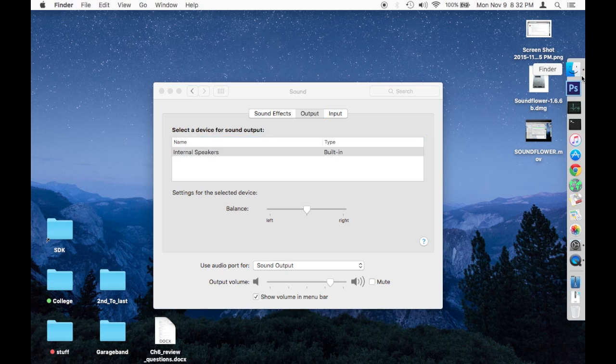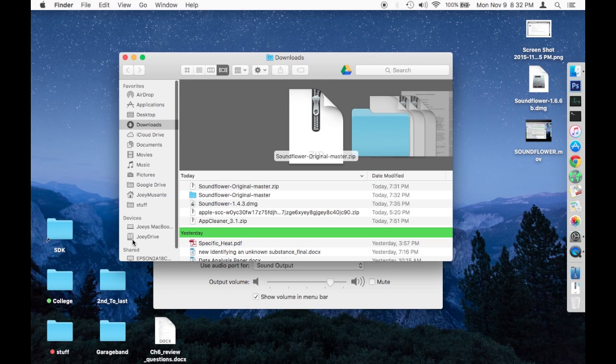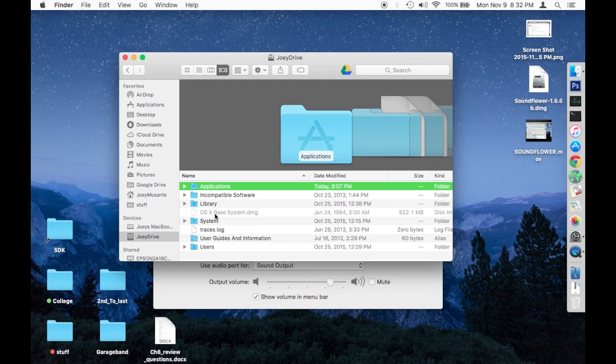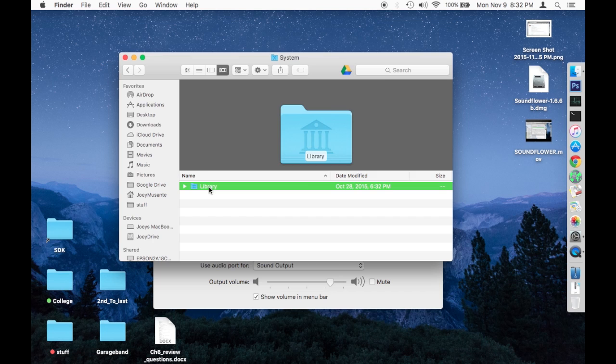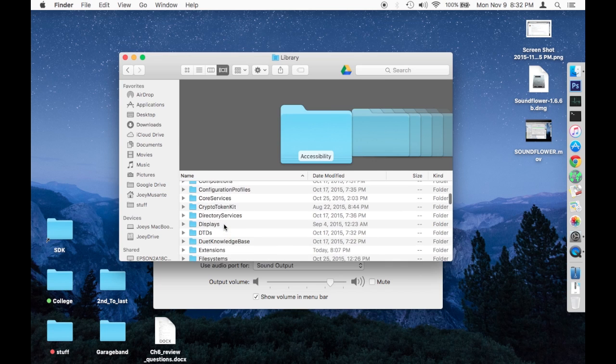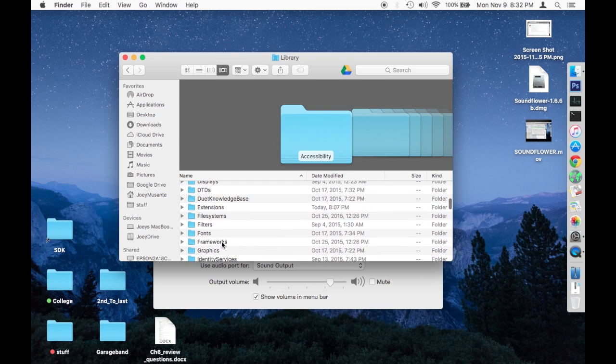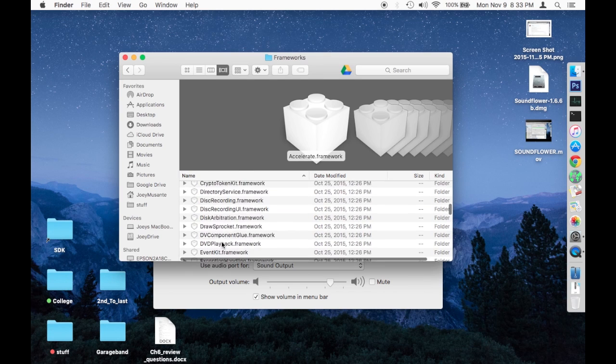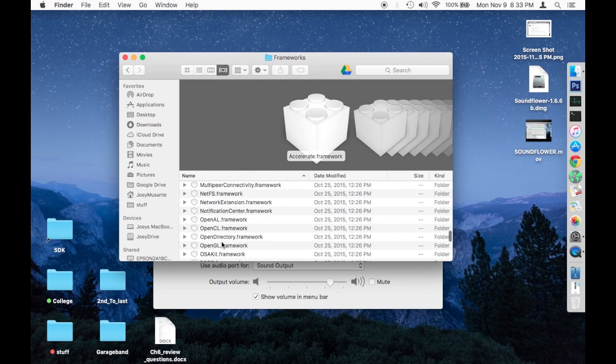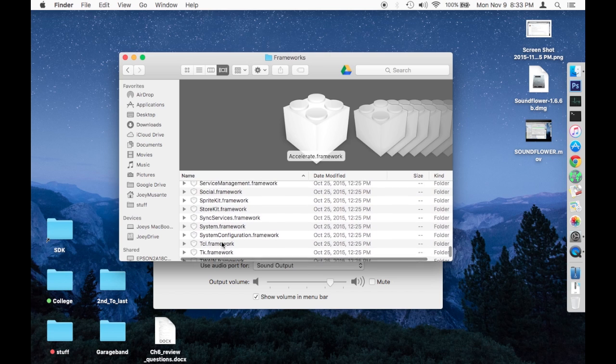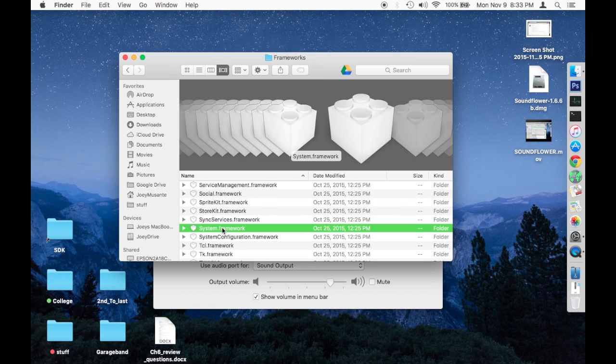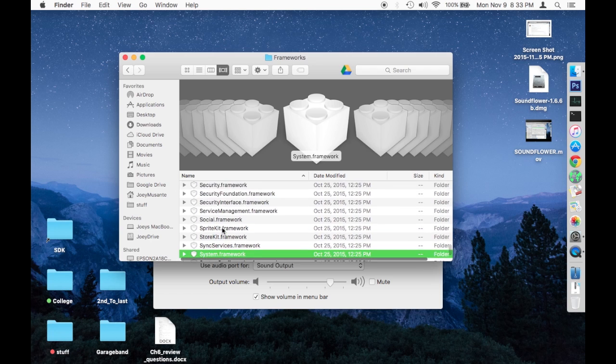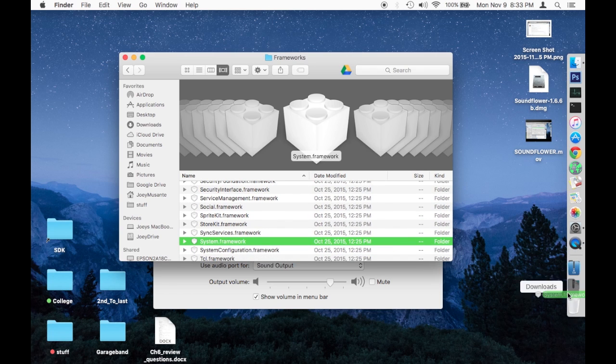So you're going to go to your Finder. You're going to click on the hard drive. Then you click on System, Library, and we are first going to go to Frameworks. You're going to want to scroll down in Frameworks until you find the name SoundFlower, which I'll just say is this. I know it's not SoundFlower, but it's going to look like this on your computer and you're going to find SoundFlower and you're going to delete it.